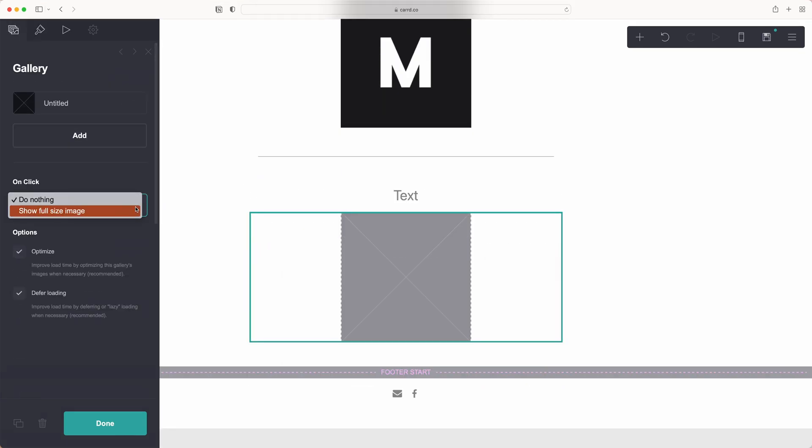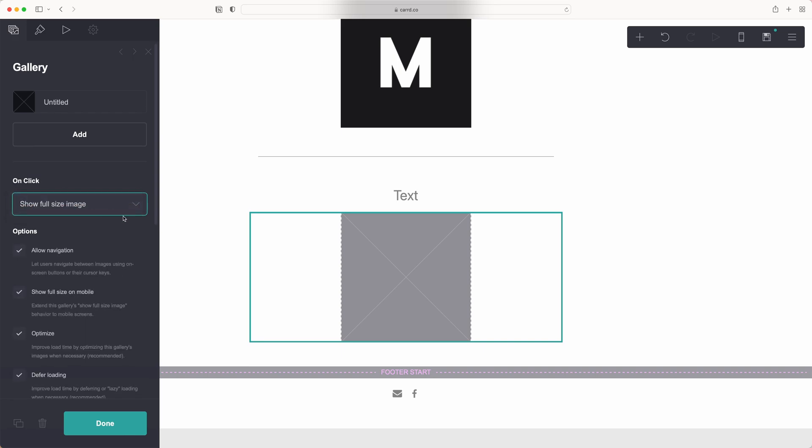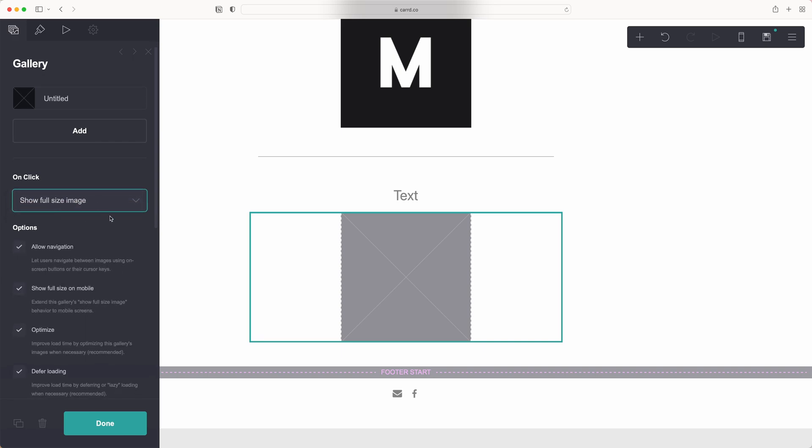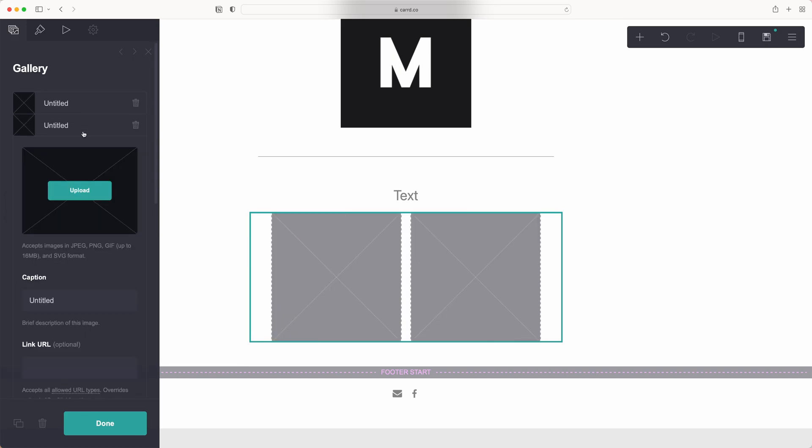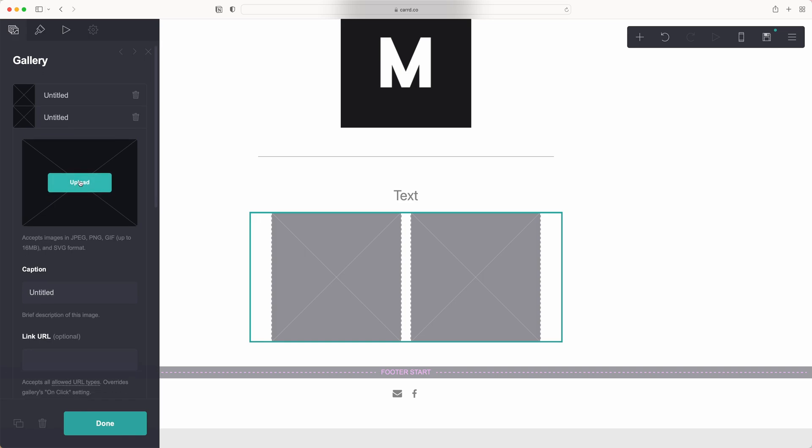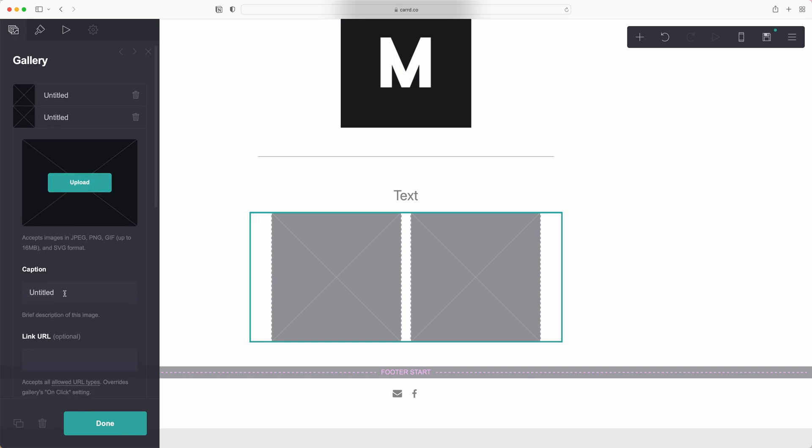So from here, click and be sure to say show full size, then build out your gallery. You can add additional items by hitting add and upload.